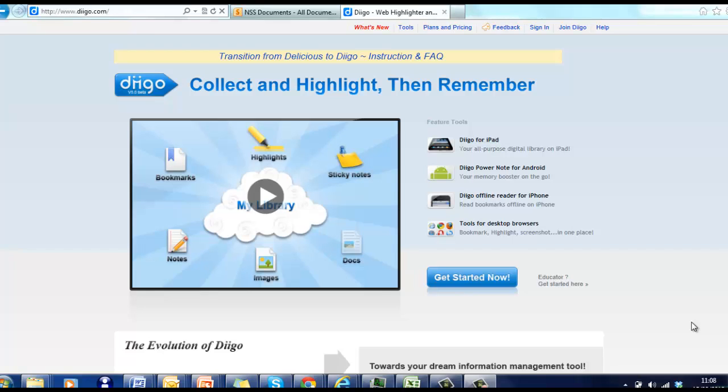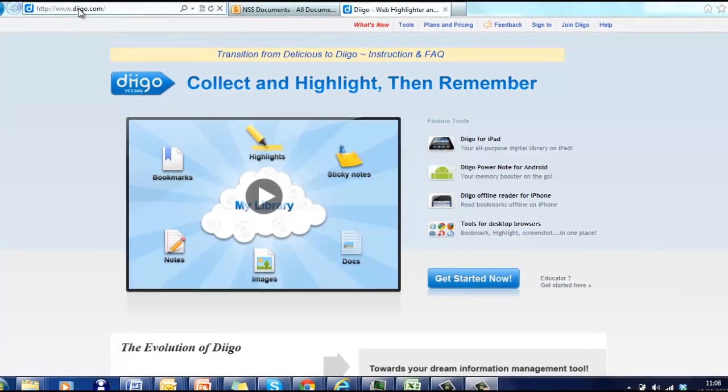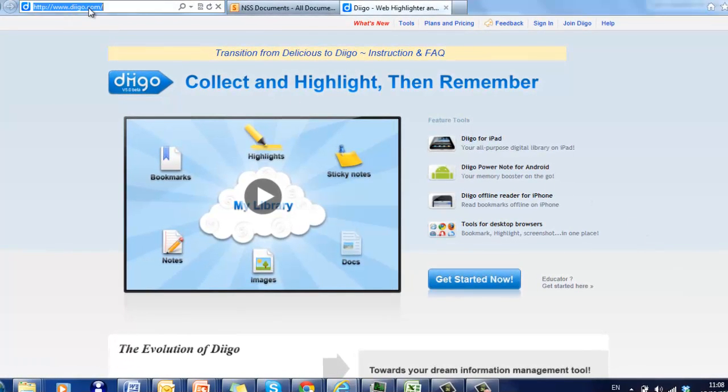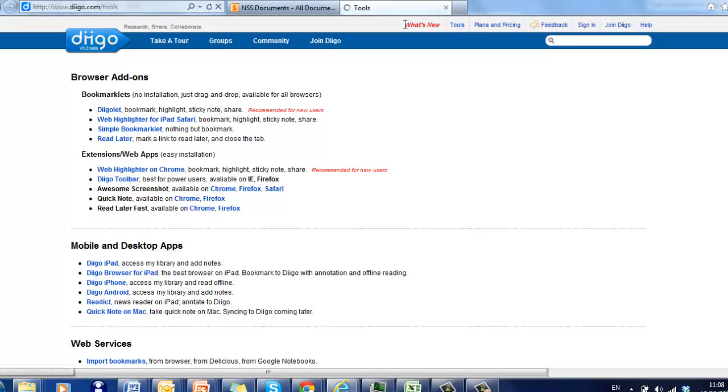This short screencast shows you how to use DIGO on Internet Explorer. So if you log on to DIGO.com, as you'll see up here in the address bar, and just click on Tools.